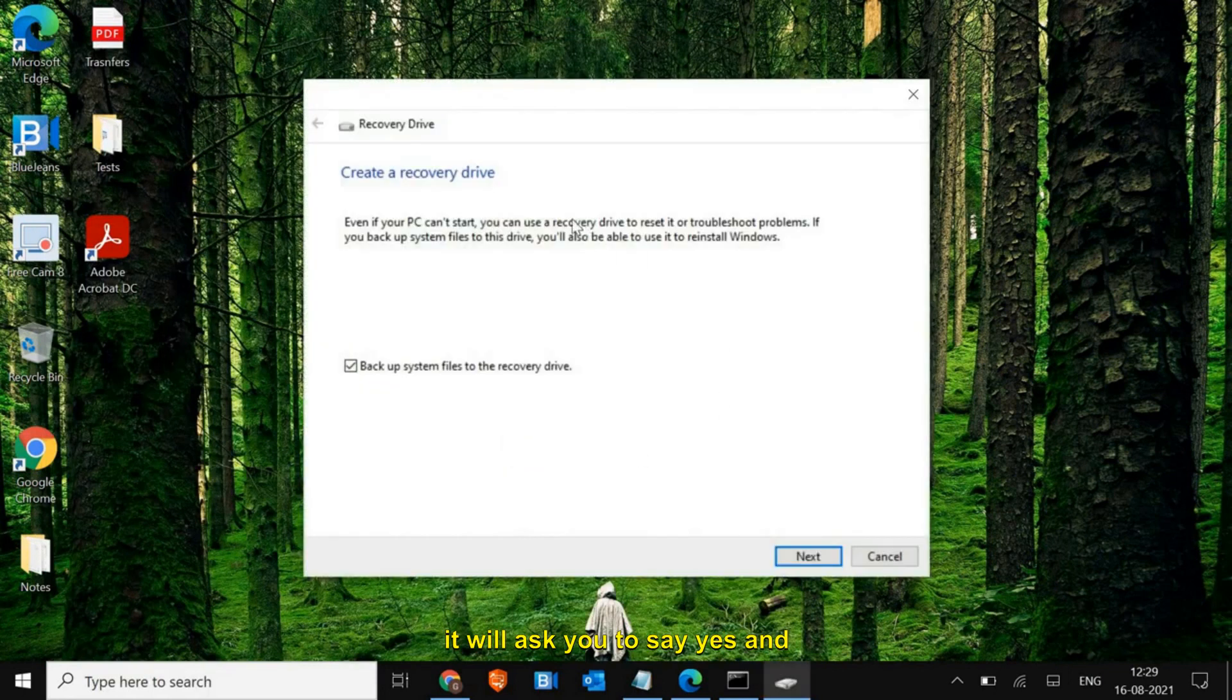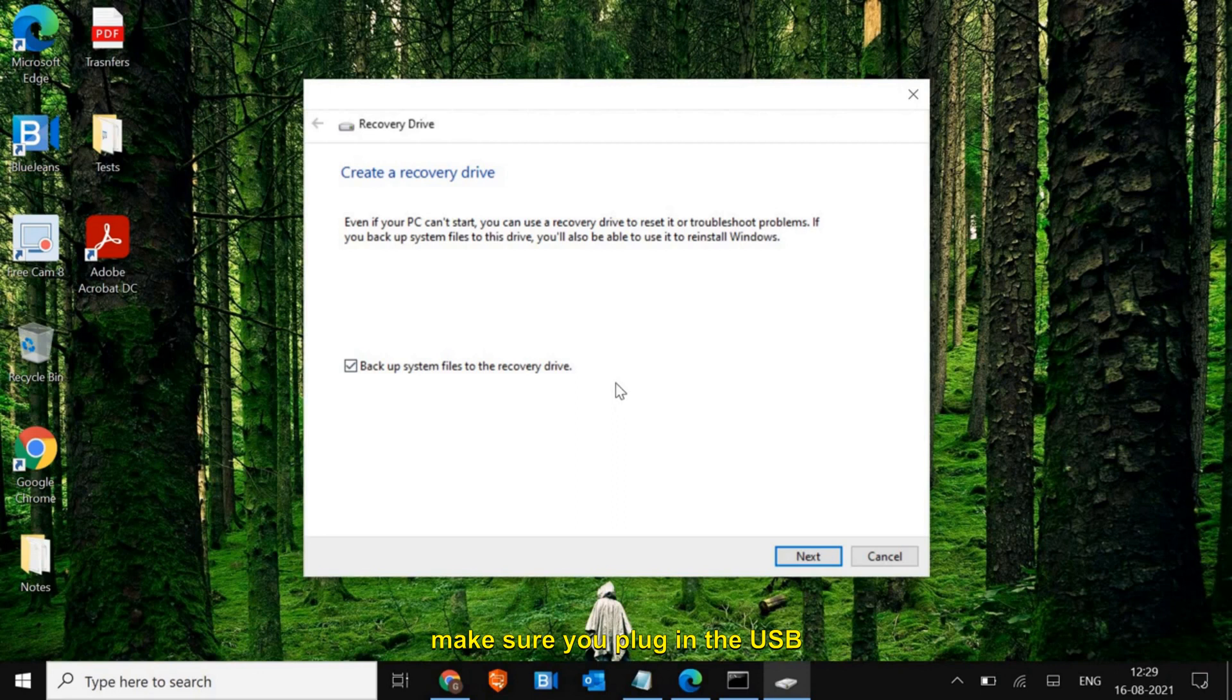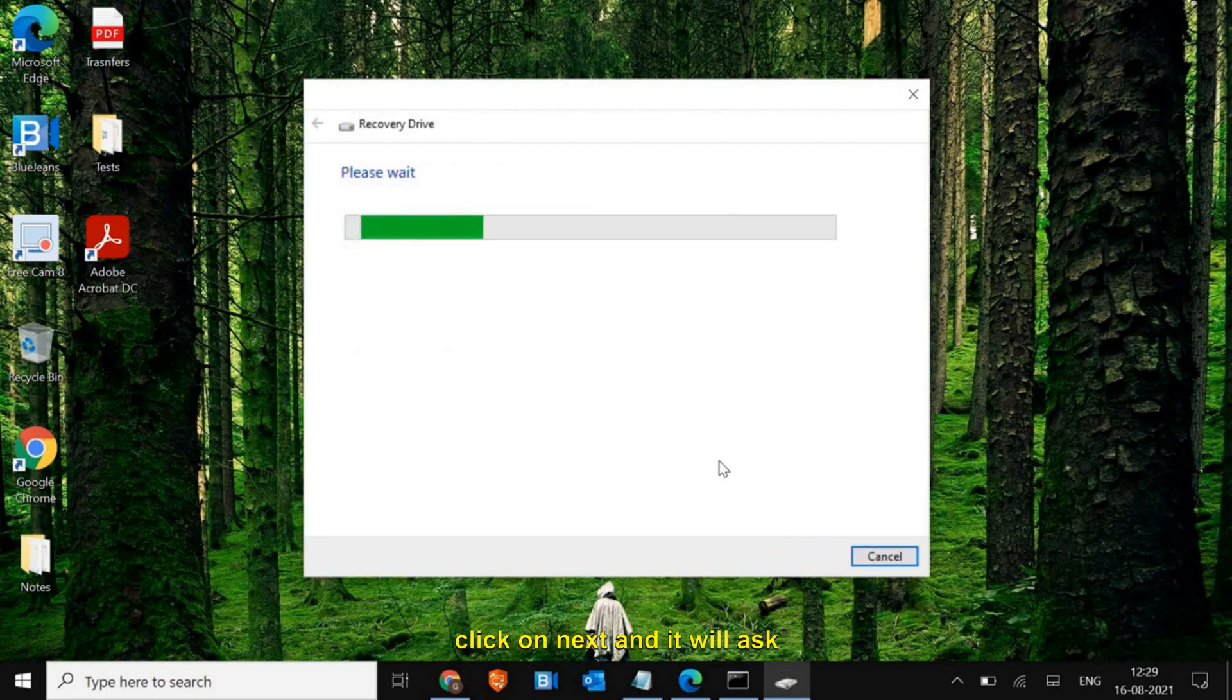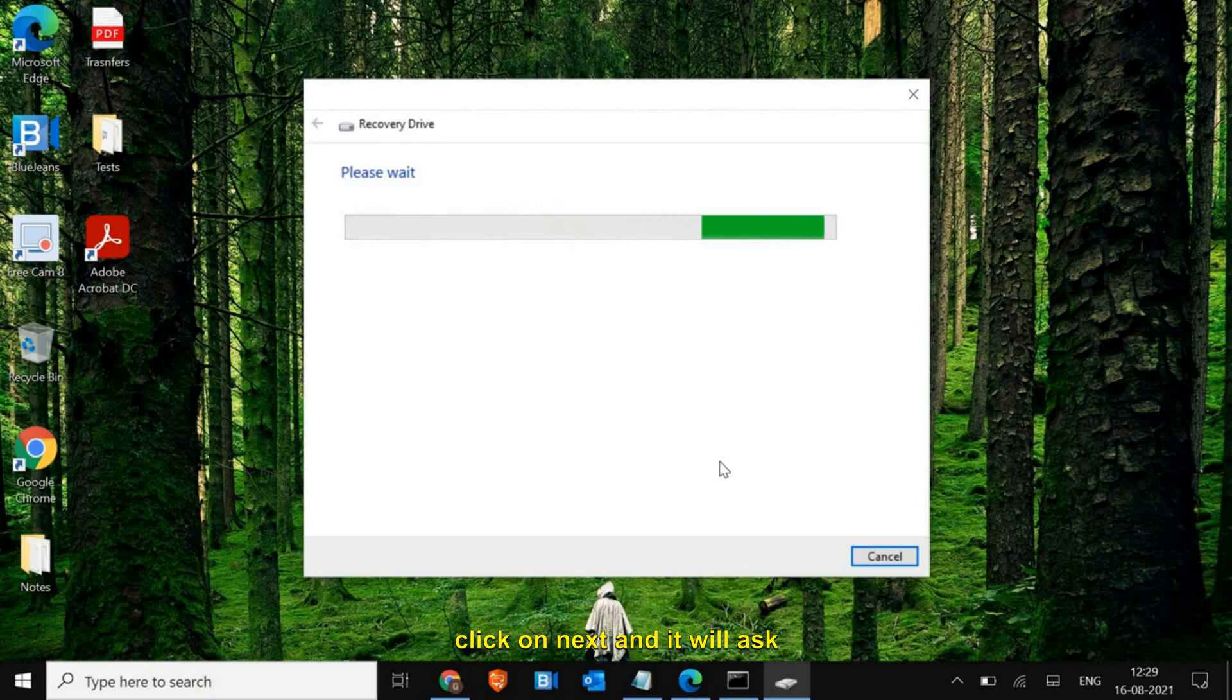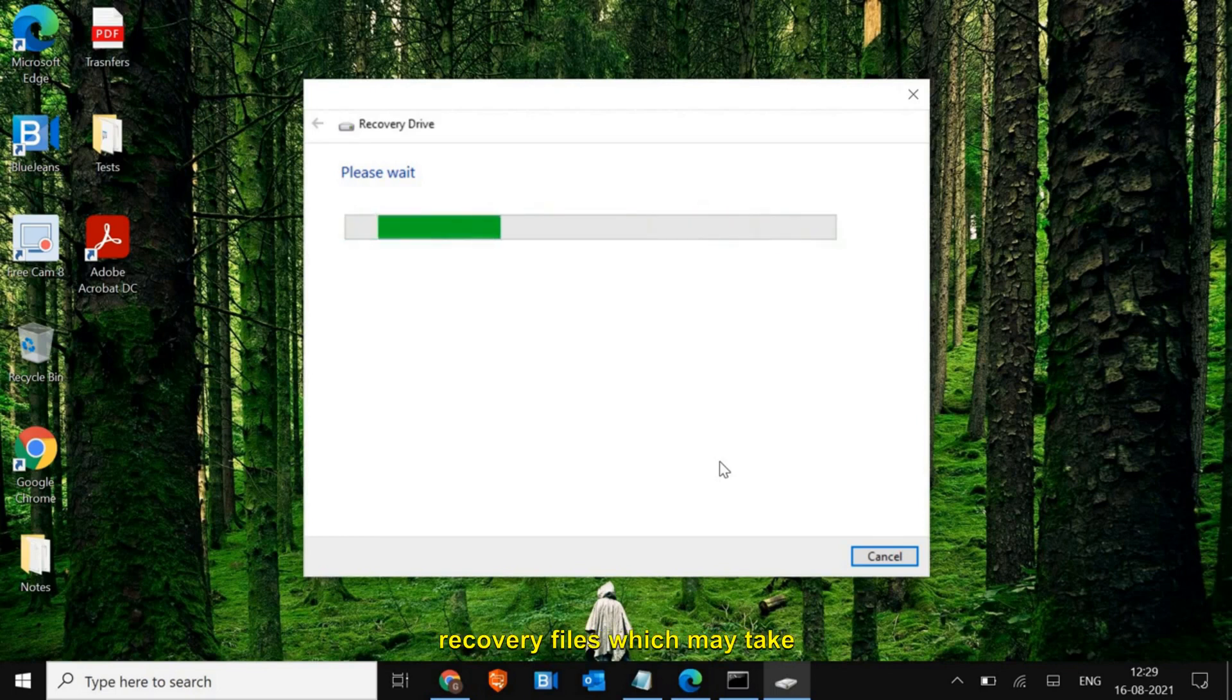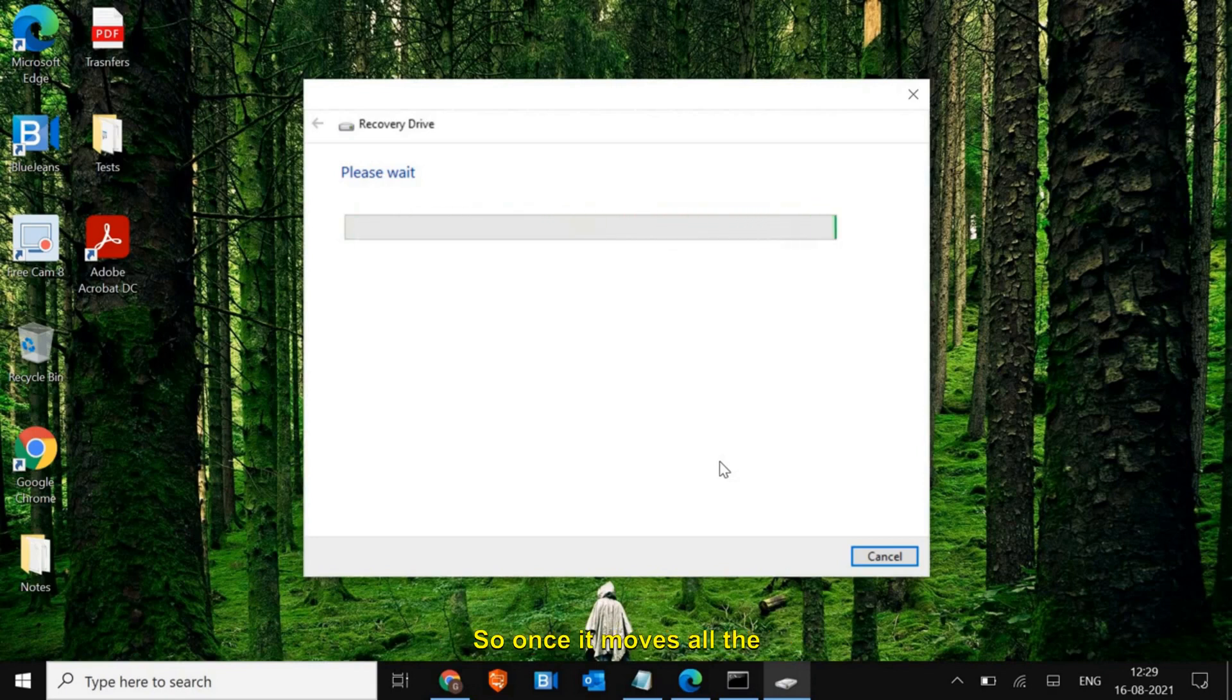Make sure you plug in the USB flash drive and you need to click on next. It will ask you to format that drive and again it will copy all the recovery files, which may take a while. Once it moves all the recovery files to the USB flash drive, you can use that as a recovery USB.